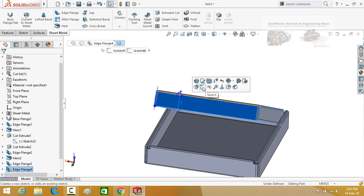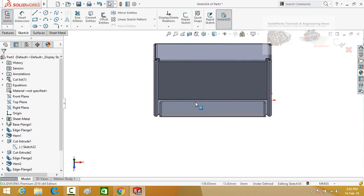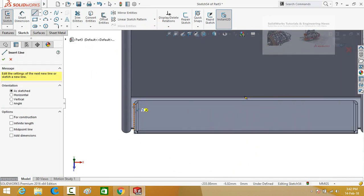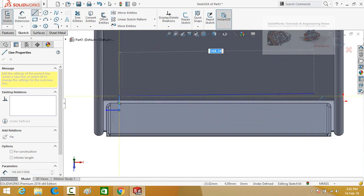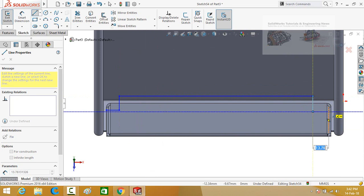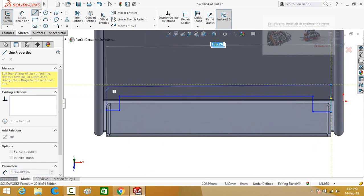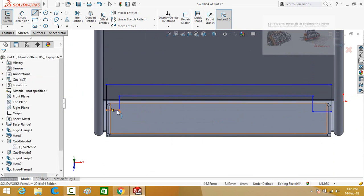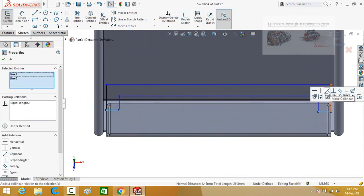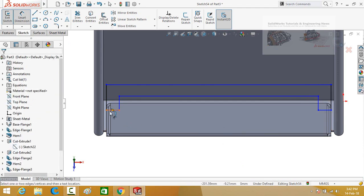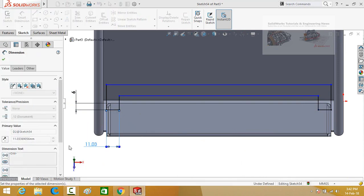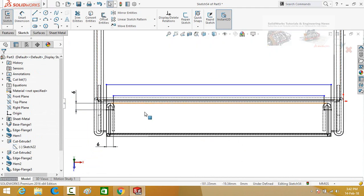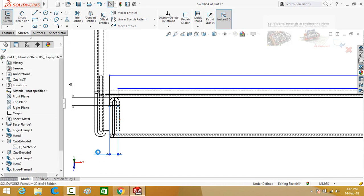Now click on this face and then select sketch. Make normal to the view and draw another sketch using the line command. Start the line from this line up to this line, then close the sketch. Press escape and select both of these lines — make their relation equal and collinear. Now define the distance from this line to this line, which is 6 mm. This distance is also 6 mm, or instead of 6 type 8 mm.